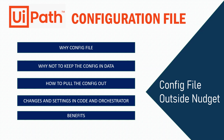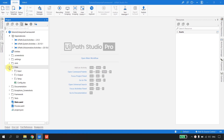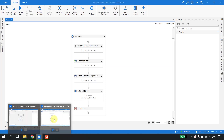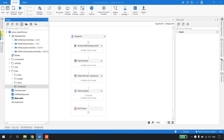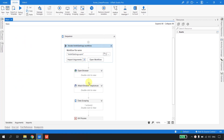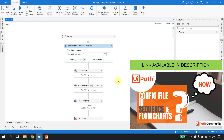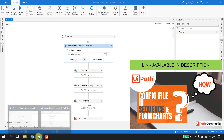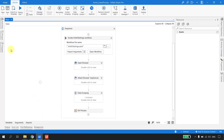I'm in UiPath Studio with a Robotics Enterprise Framework project open. If I go to the project, we have a folder called 'data' and inside it a configuration file. I also have a linear process open where we've implemented just the configuration part from the REF. Again we have a 'data' folder, a config file, and we've invoked only the Init All Settings XAML reused from the REF. If you're not sure how to use the config file in a sequence or flowchart, I have a video on the channel.